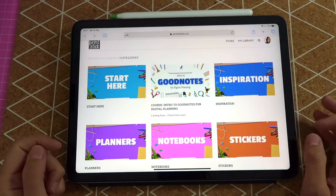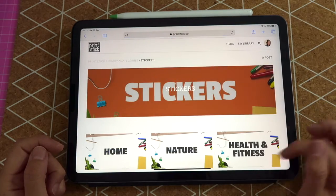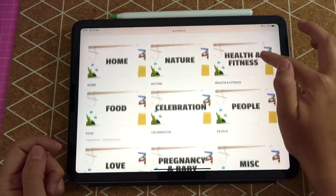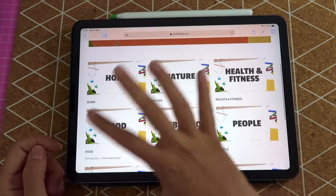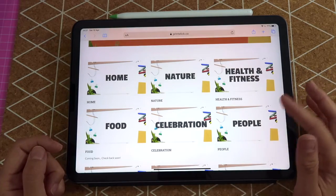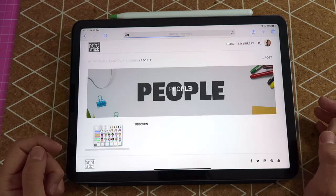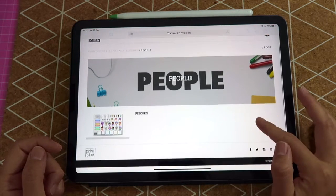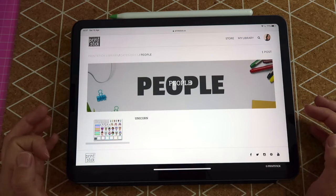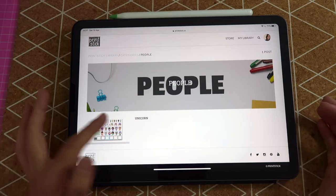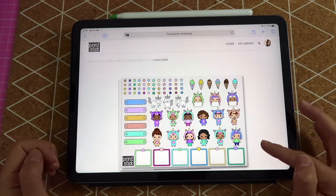This is the library — you choose the stickers category and then you can choose any subcategory you want. You can go through all of them and download each of the sets included. I will show you with this unicorn set located in the people subcategory, so I'm going to tap there to open it.